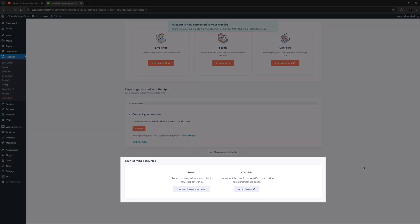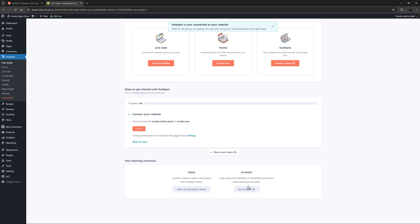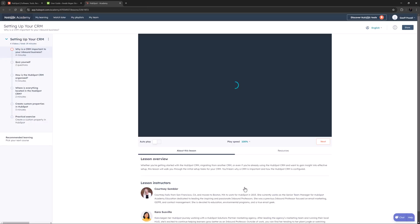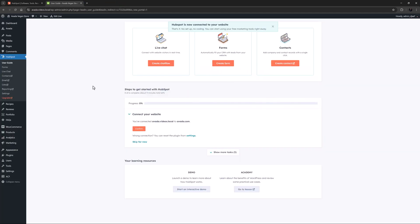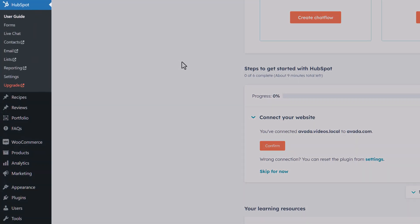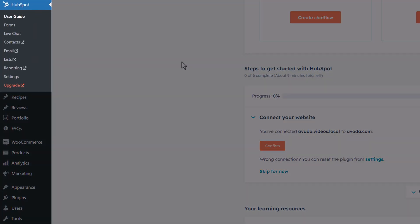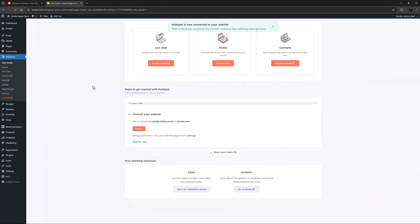There is a link to the HubSpot Academy which will give you a great overview of the tools and what you can achieve with them. As we can see in the dashboard sidebar, there are links to forms, live chat, contacts, emails, lists, reporting, and settings. There is also an upgrade link to HubSpot's paid features.